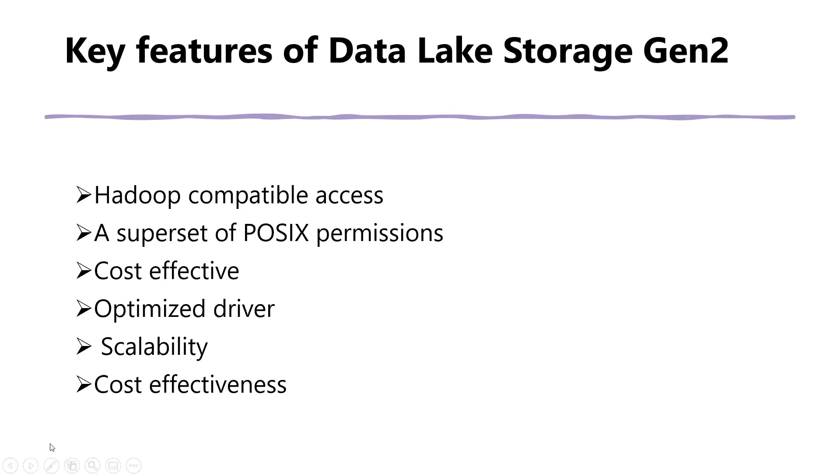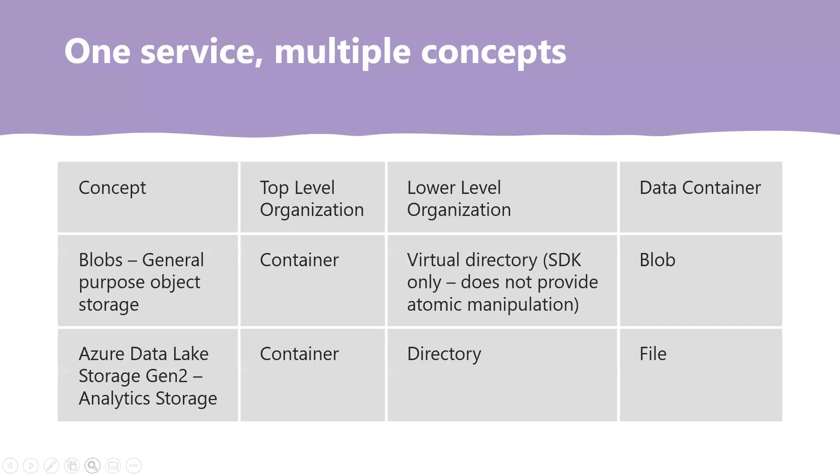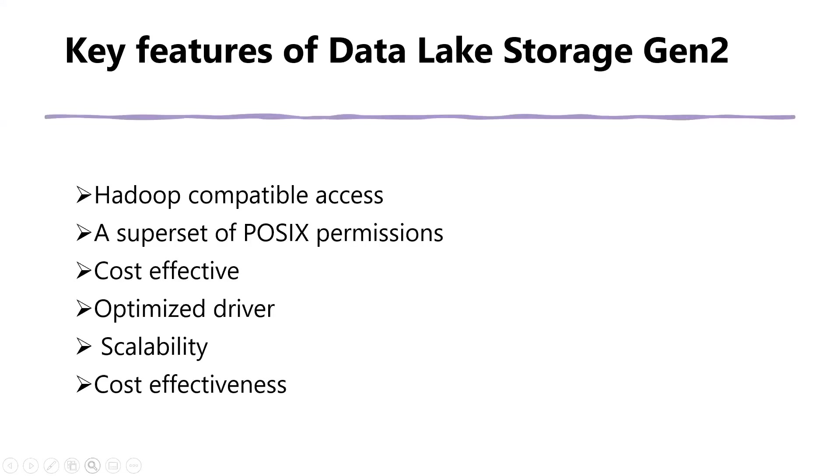Cost effectiveness. One of the main benefits of building Data Lake Storage Gen 2 on top of Azure Blob Storage is the low cost of storage capacity and transactions. Unlike other cloud storage services, data stored in Data Lake Storage Gen 2 is not required to be moved or transformed prior to performing analysis.